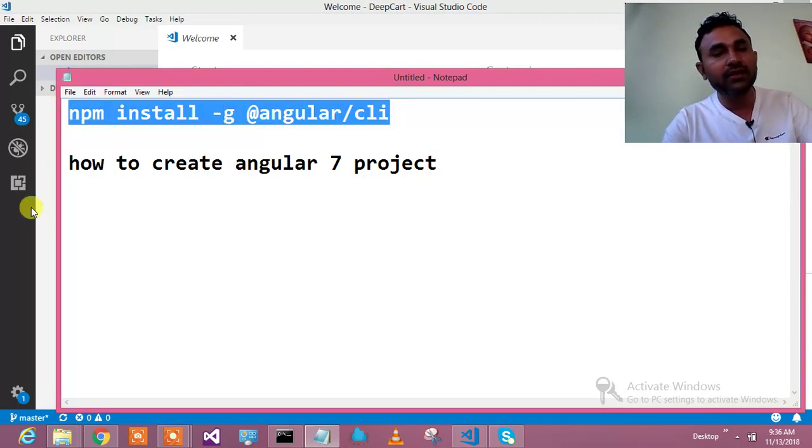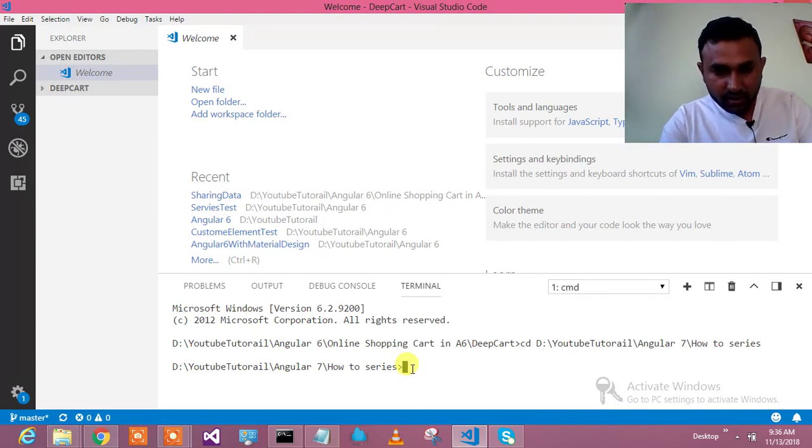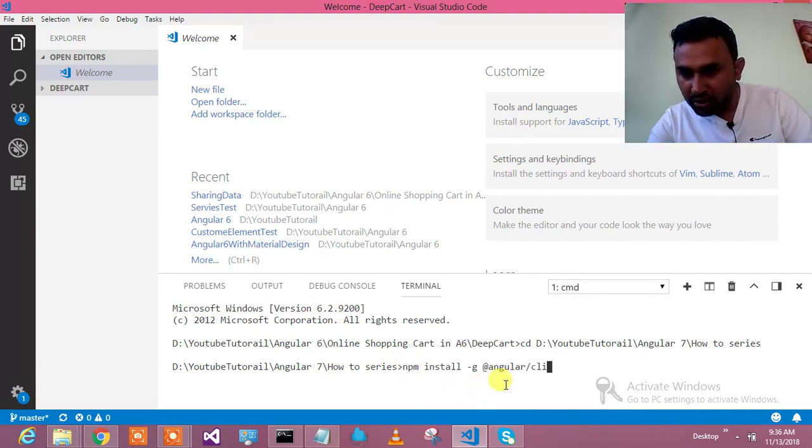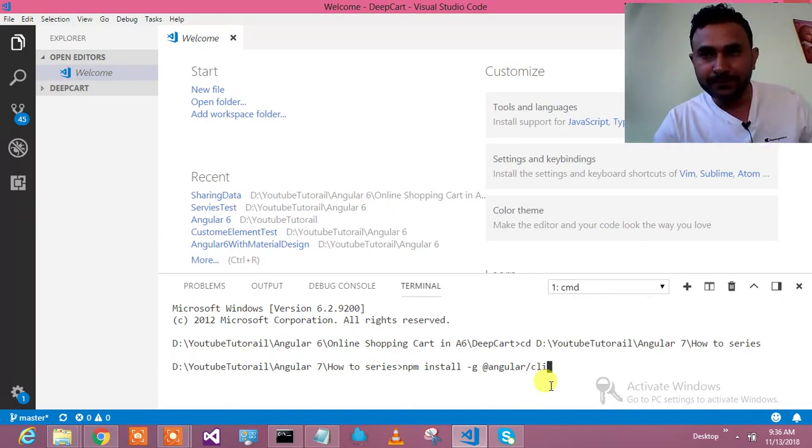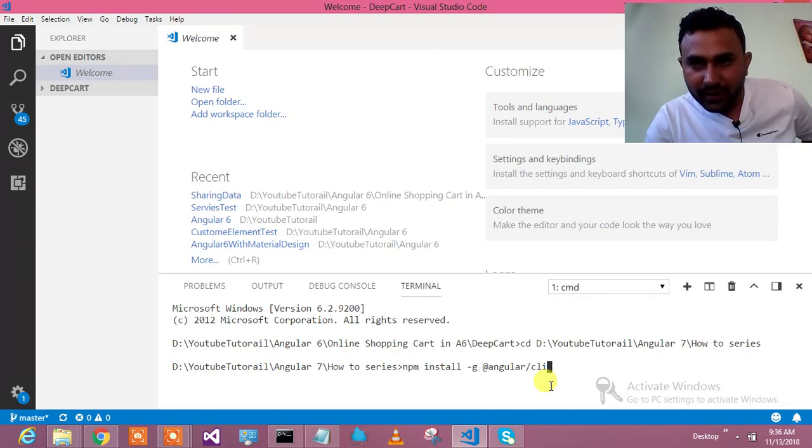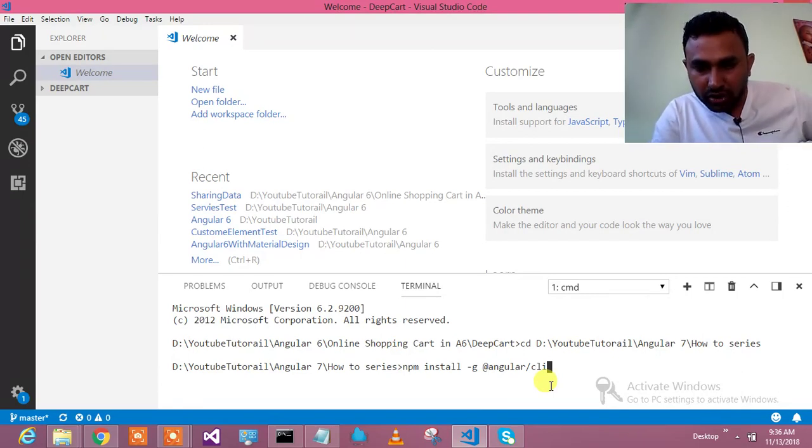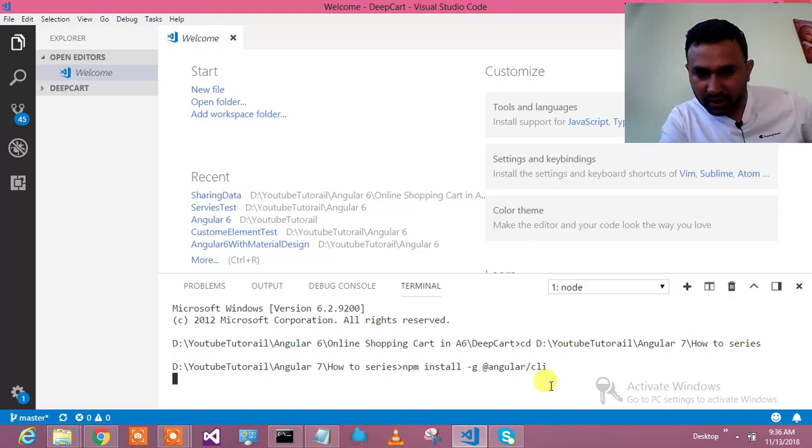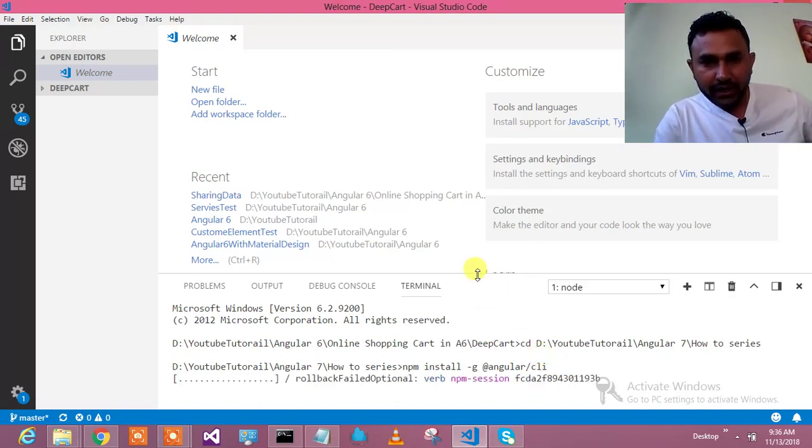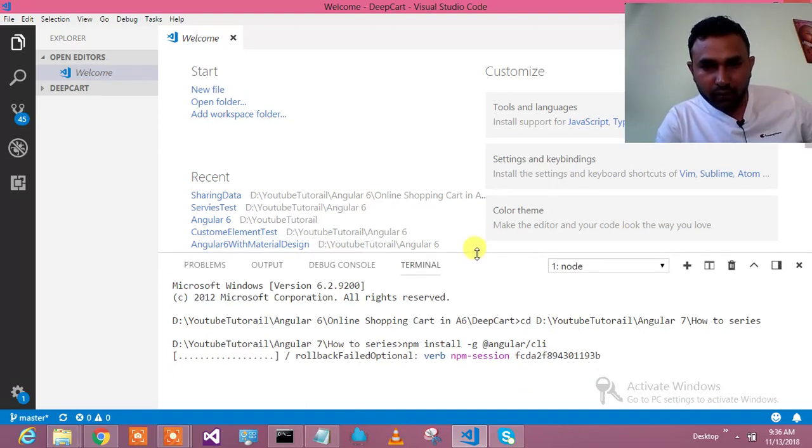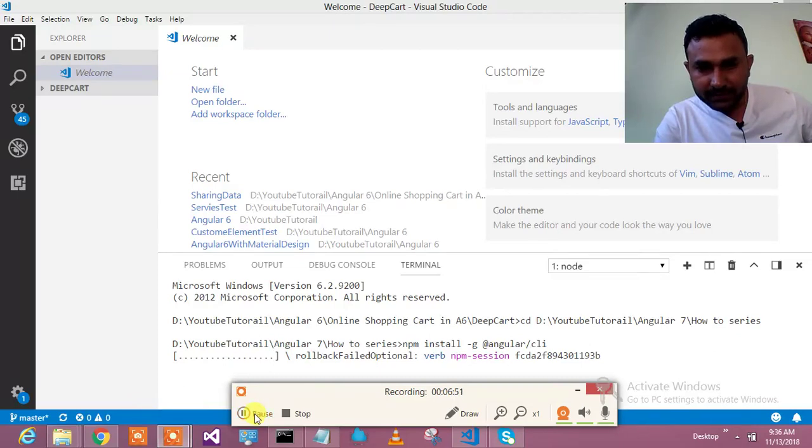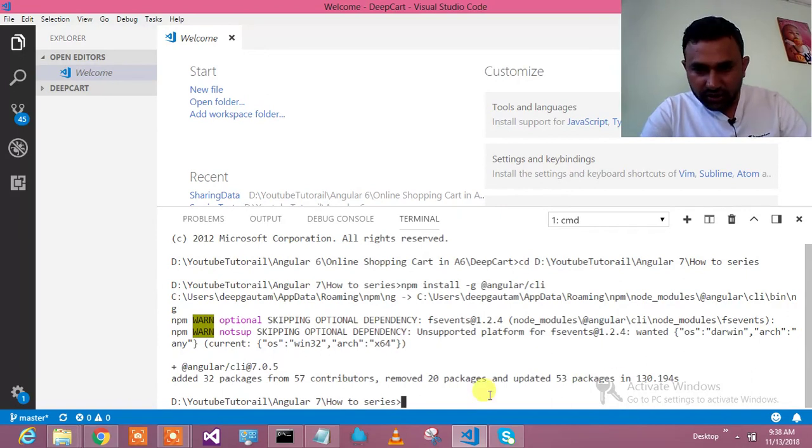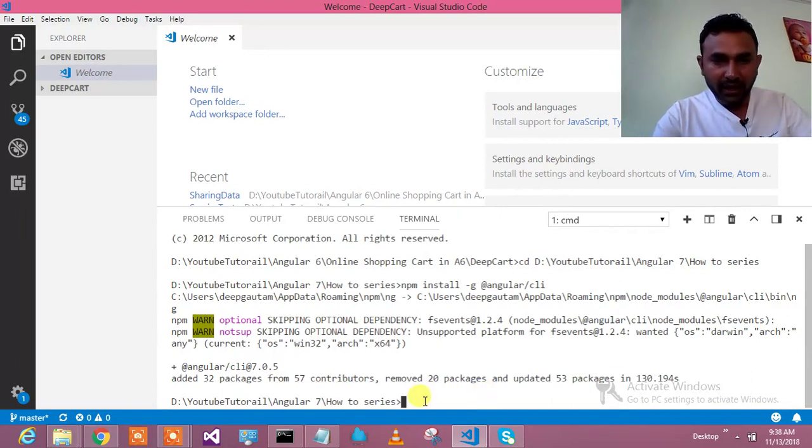So we will run this command. So here is my command, which I am pasting. npm install hyphen g angular/cli. Why I have pasted it? Because it will take time to type and there might be spelling mistakes which will consume the time. So you just hit enter after pasting this. And it will install my angular cli. Meanwhile, I will pause and I will resume once it is back. Alright. So it has done the installation for angular cli for me.